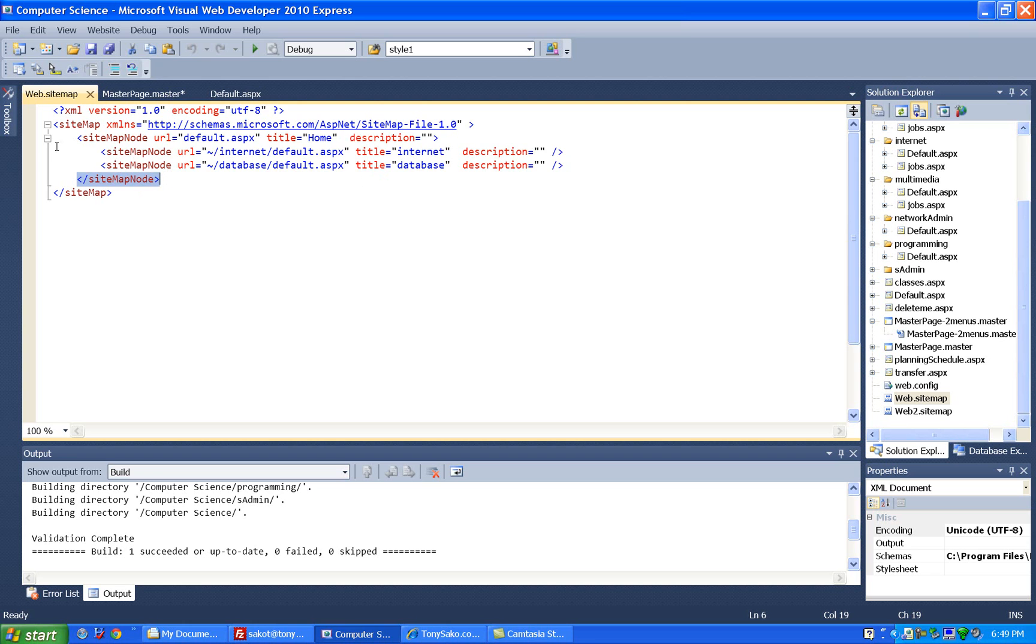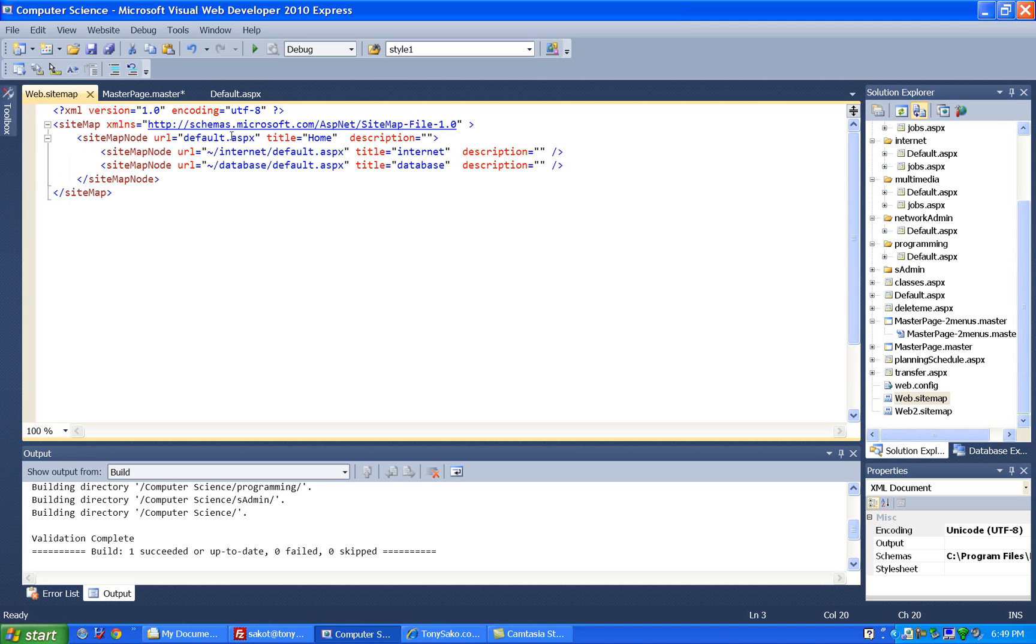And so you can see over here, this actually collapses for us. And so it shows us this menu, this first top one, which title is home, has two children, one called internet and one called database.